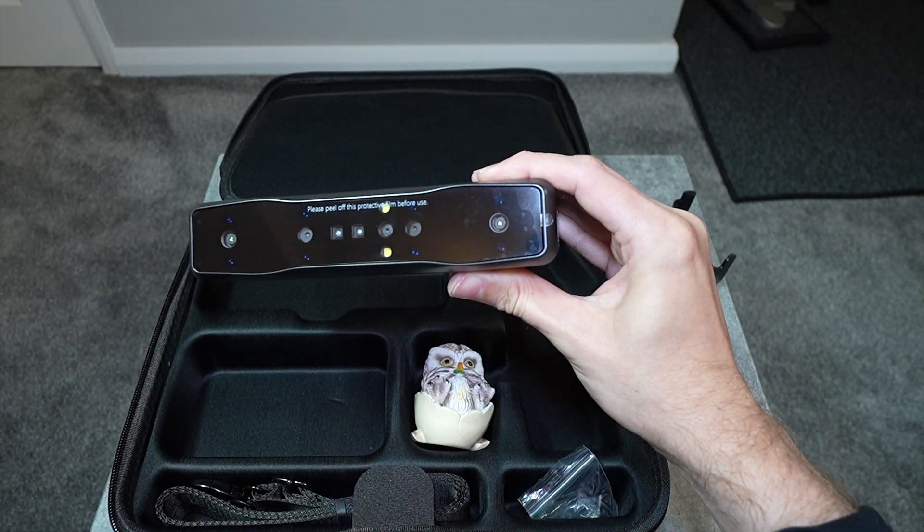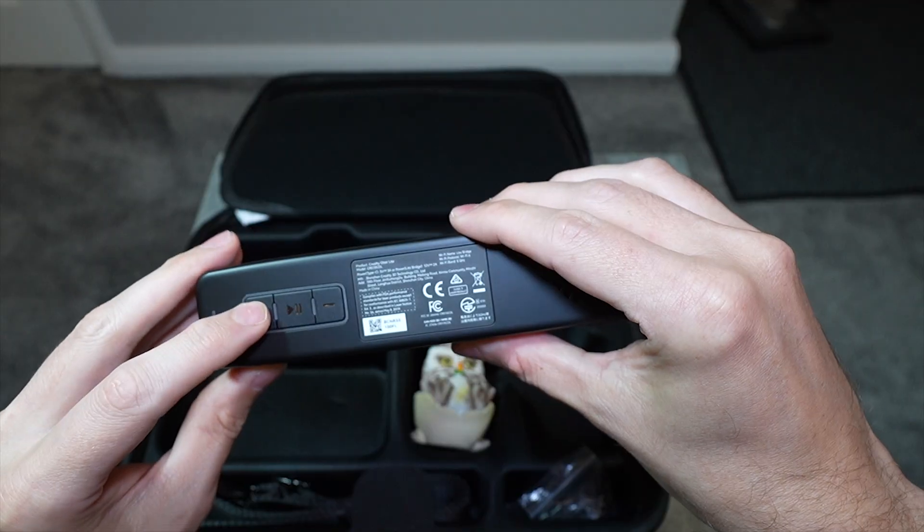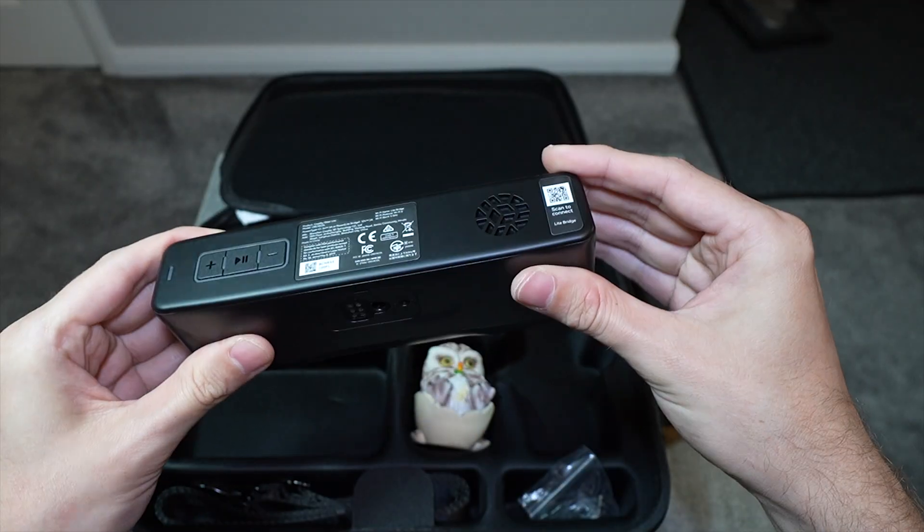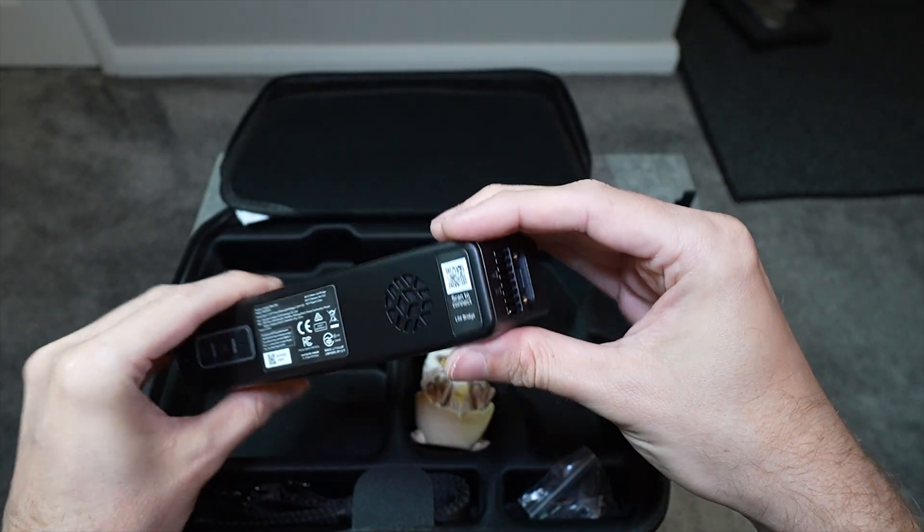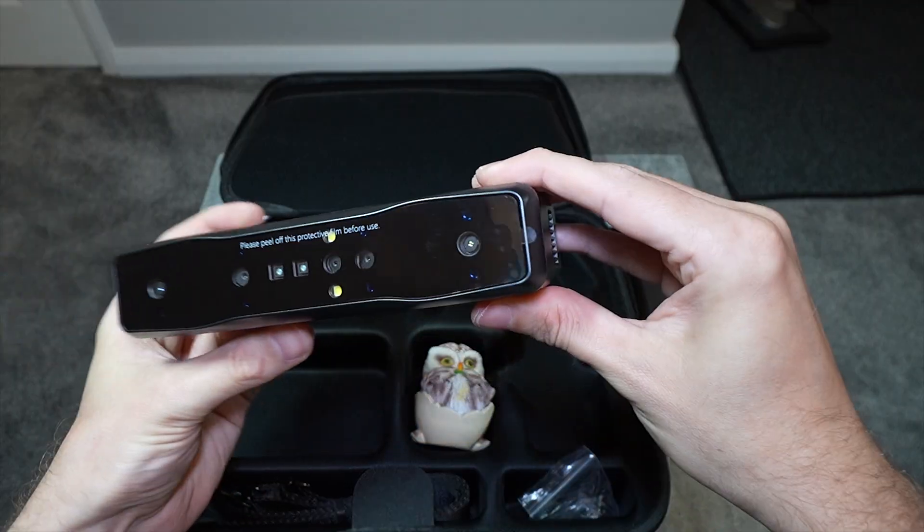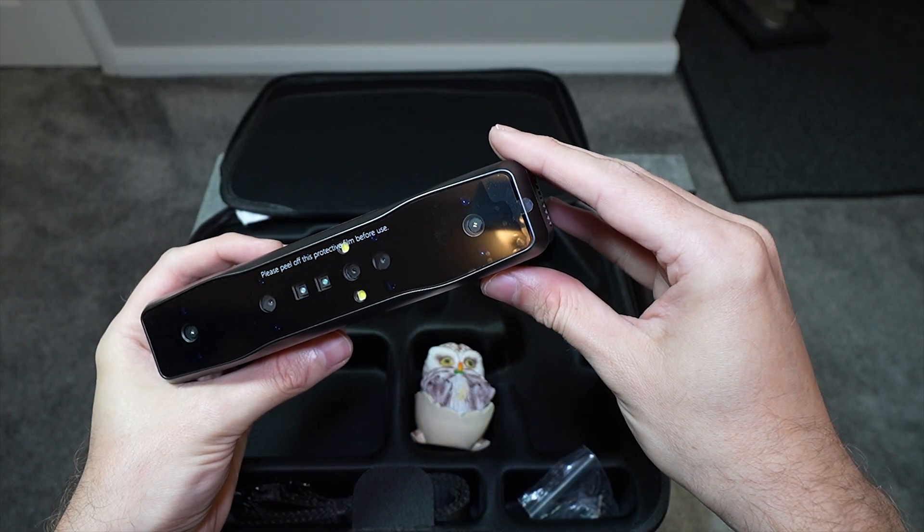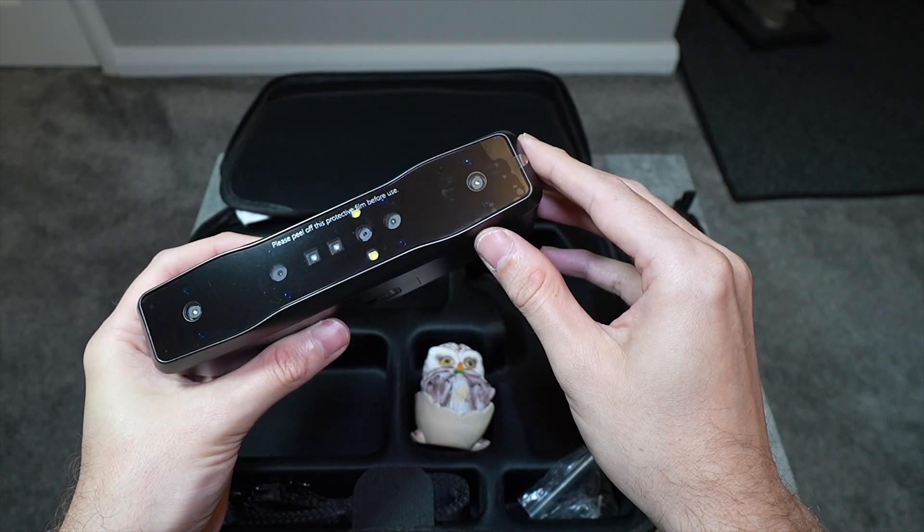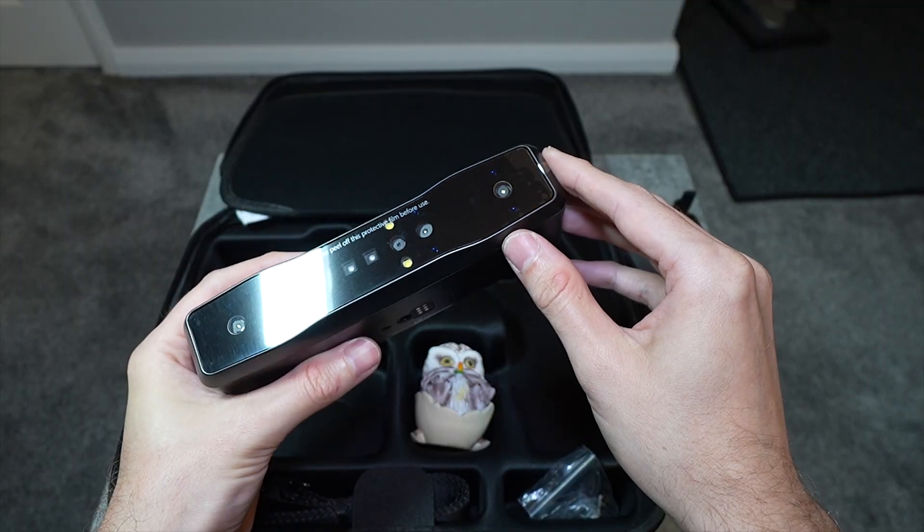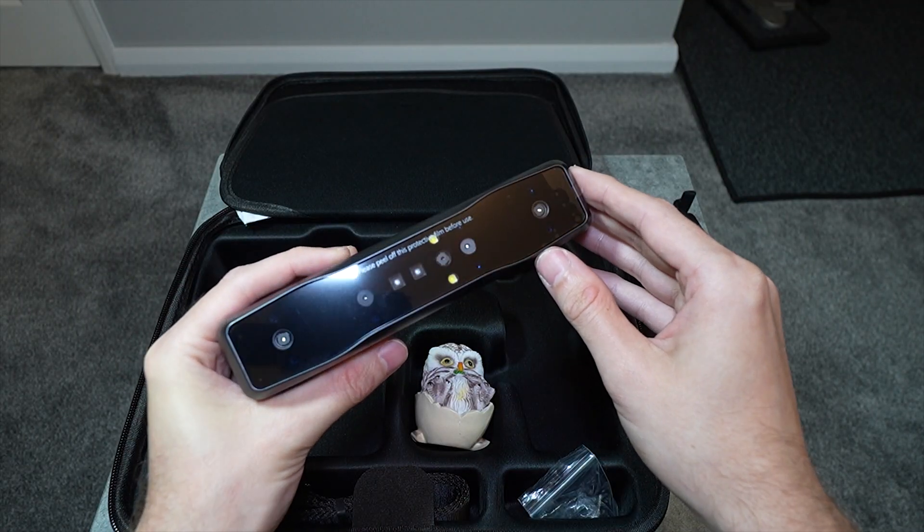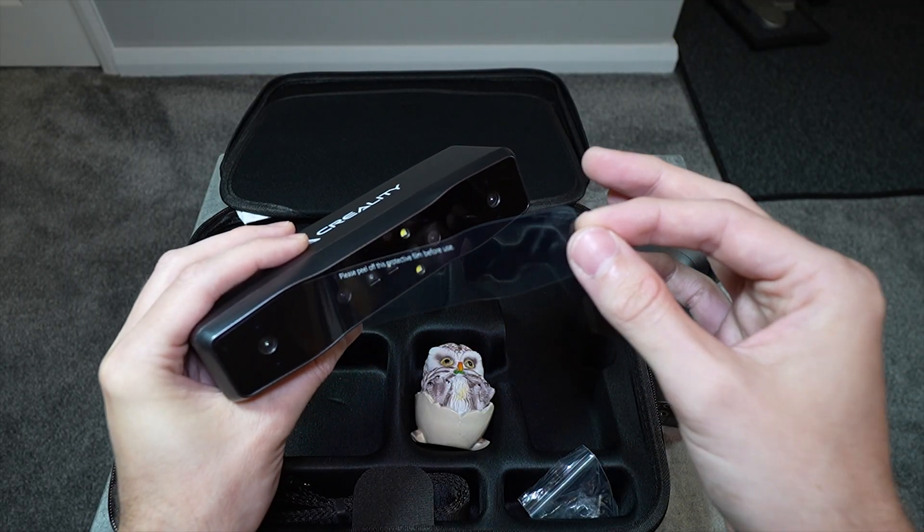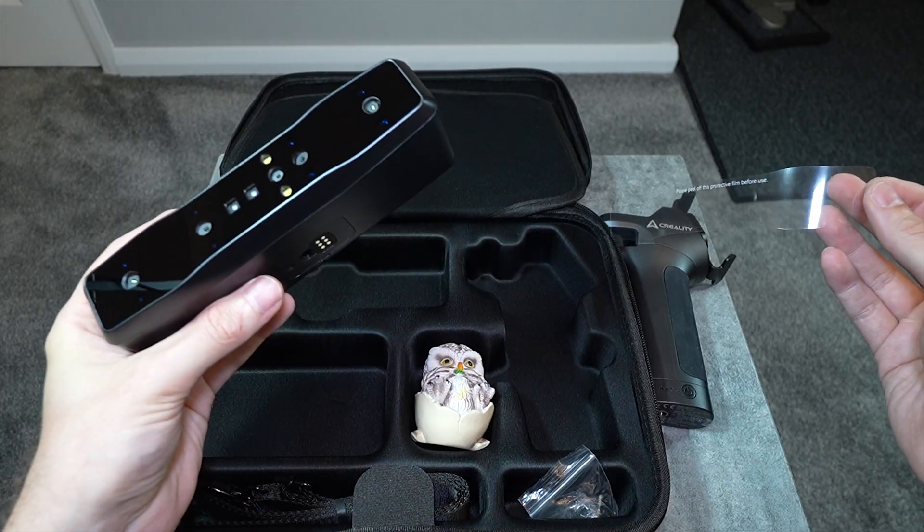Then we have the scanner itself, which has buttons and lights on the back for various things such as pausing or stopping the scans or manually adjusting the exposure of the scanning cameras. There are fans in the scanner to keep things cool, but they aren't really loud, but just be aware that they are there and the device isn't completely silent.